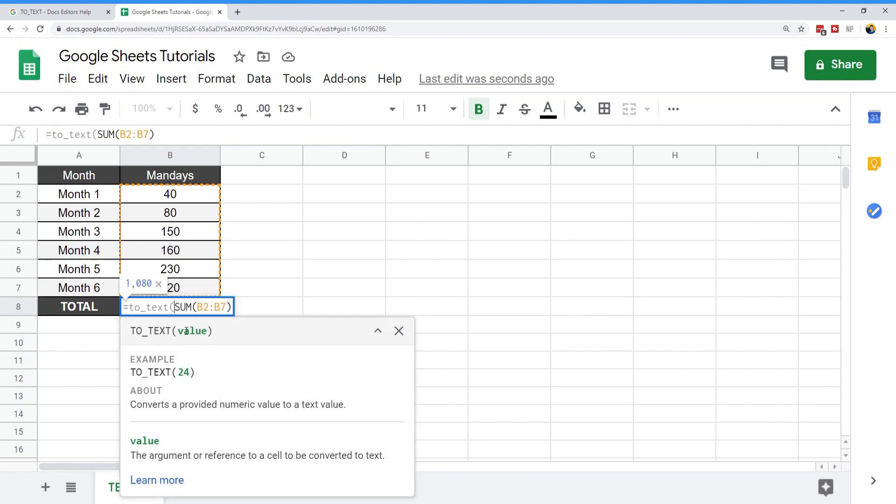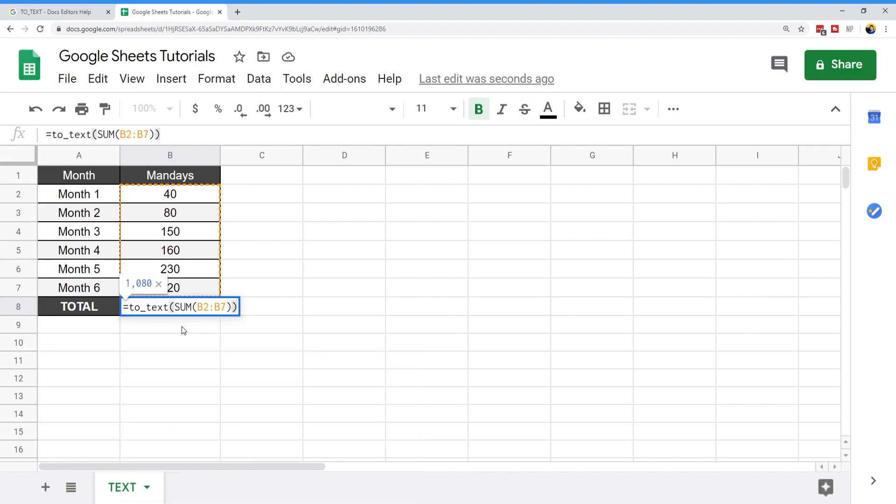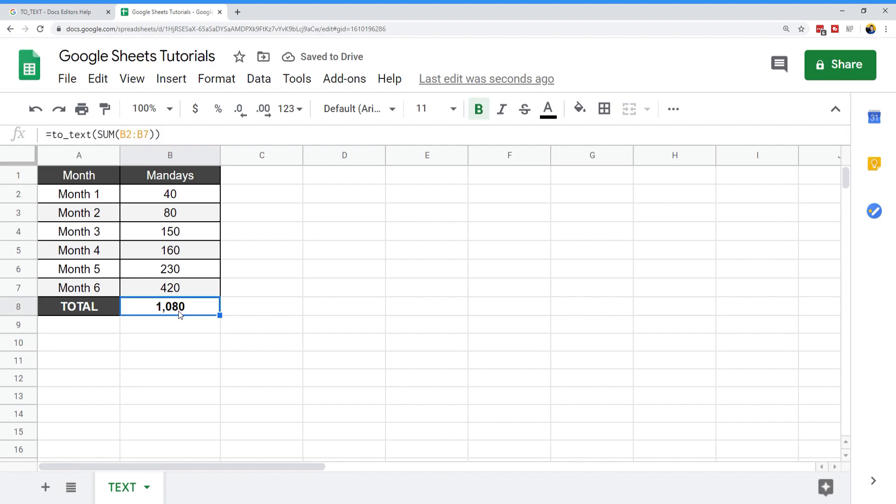What I want to do is enclose my formula in the TO_TEXT function here. That just accepts one value, and you'll see that it will look the same once I apply that formula. But what that does is, in the background, this is already a string element.